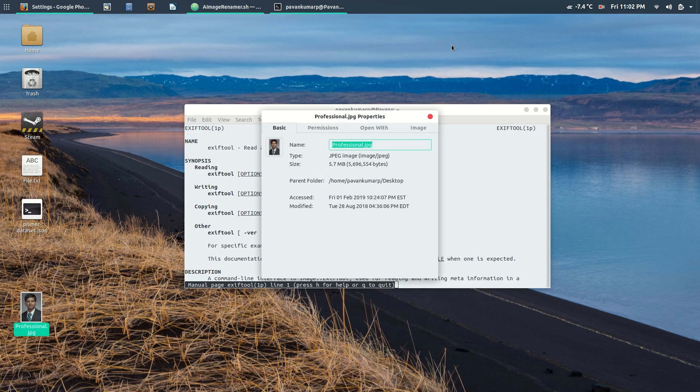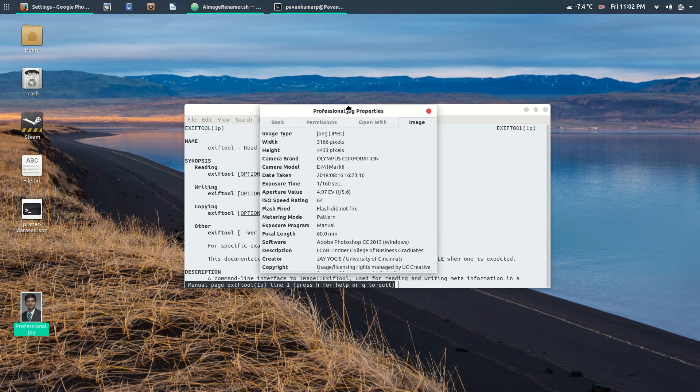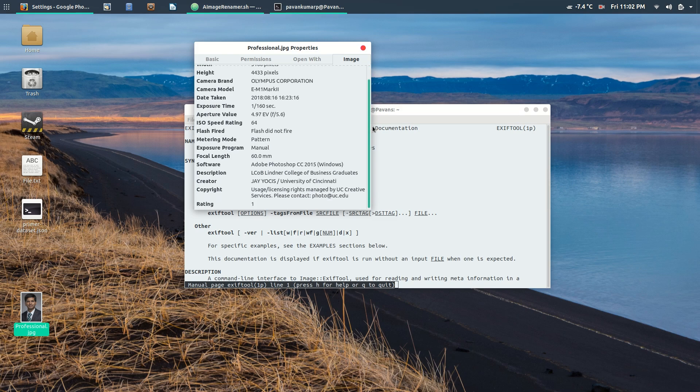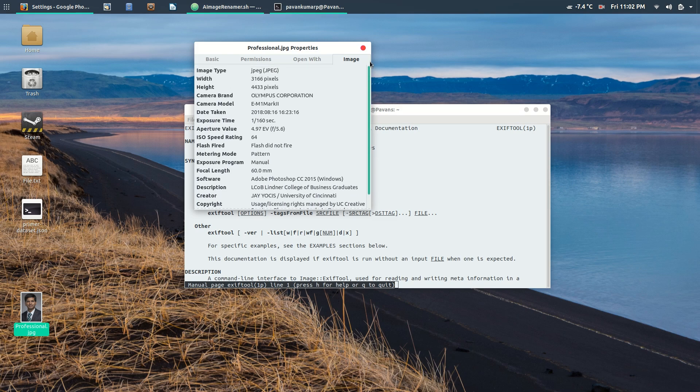On any image, if you go to the properties in your Windows machine or image section in your Linux machine, you can see that it has so much information about the photograph.